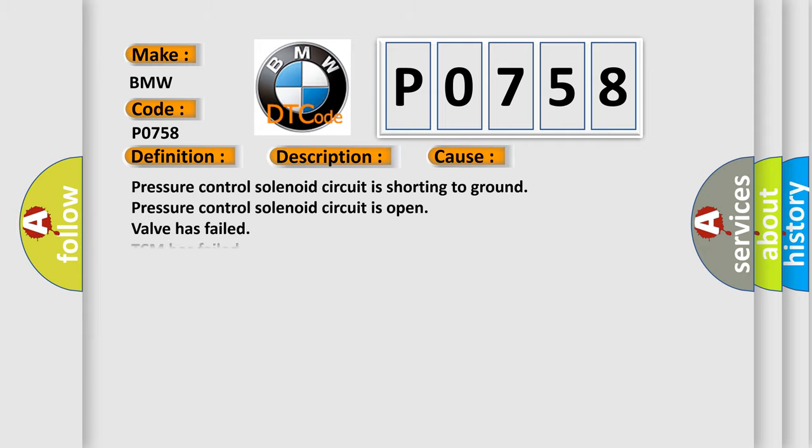This diagnostic error occurs most often in these cases: Pressure control solenoid circuit is shorting to ground, Pressure control solenoid circuit is open, Valve has failed, or TCM has failed.